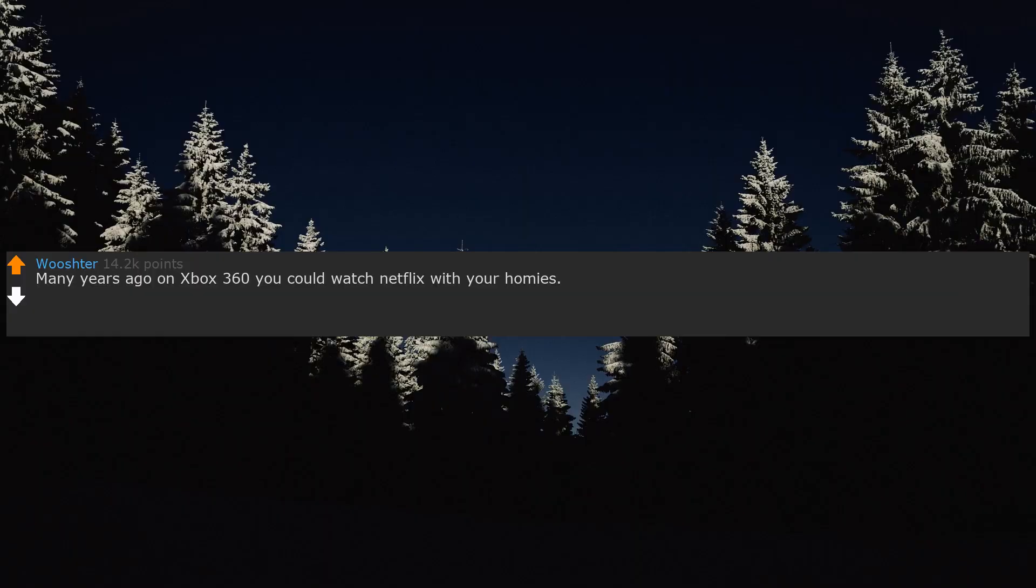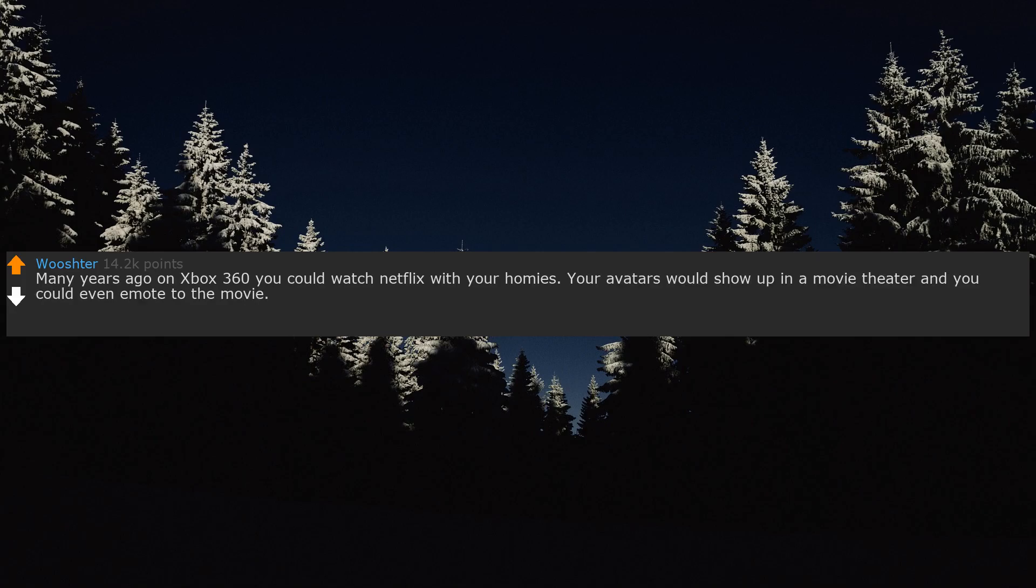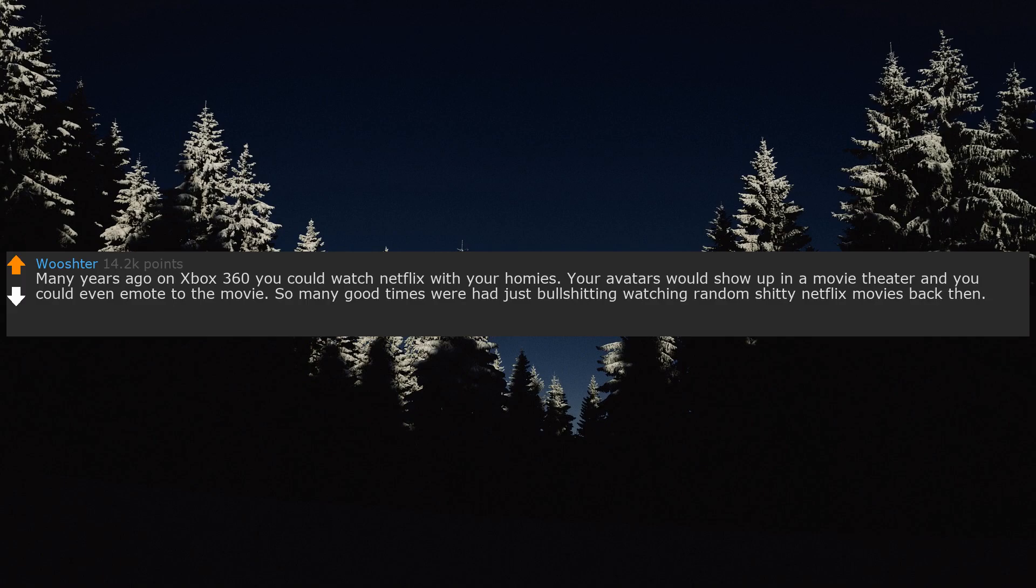Many years ago on Xbox 360 you could watch Netflix with your homies. Your avatars would show up in a movie theater and you could even emote to the movie. So many good times were had just bullshitting watching random shitty Netflix movies back then. Then out of nowhere, they just took it away. I still get sad thinking about it.